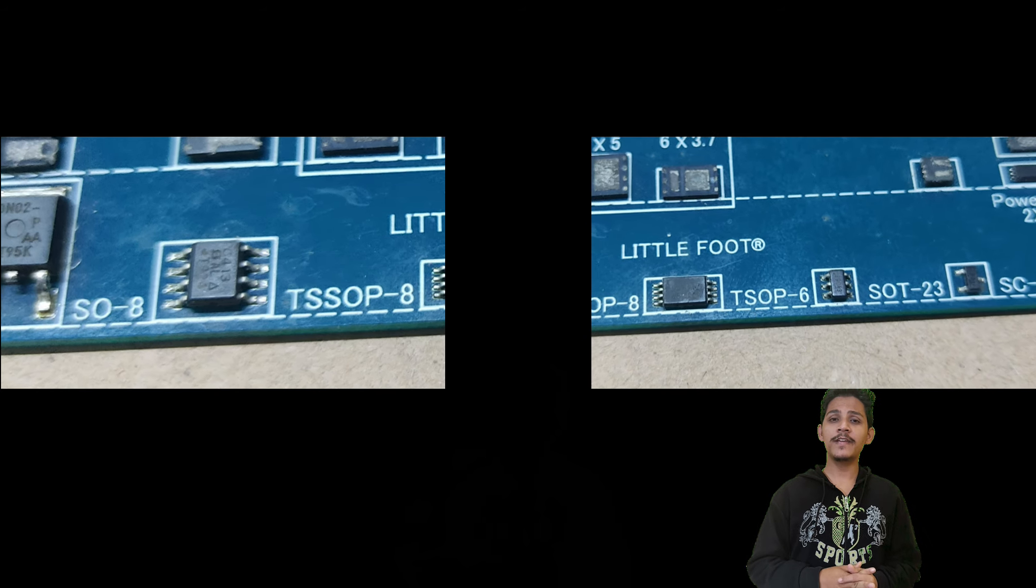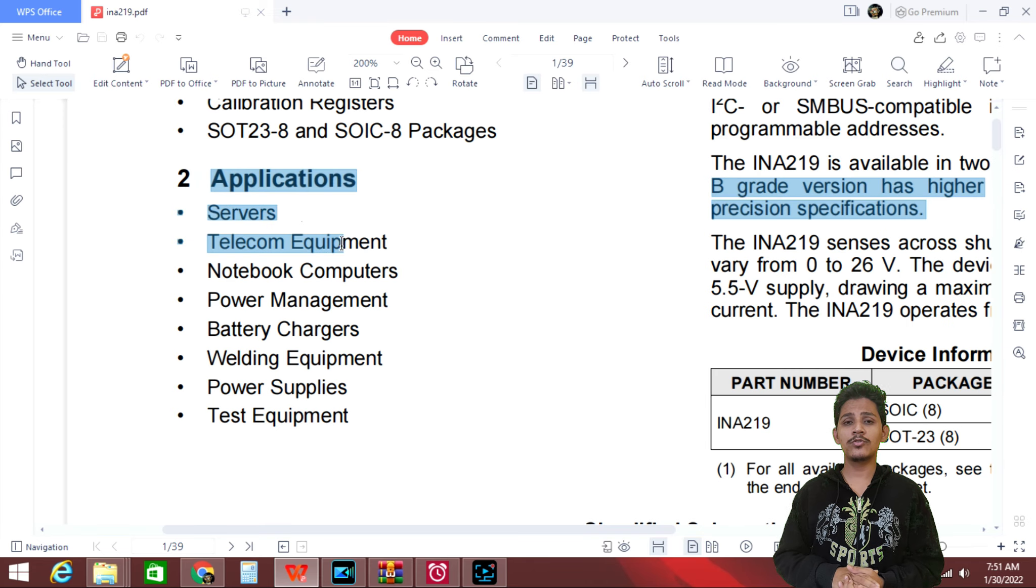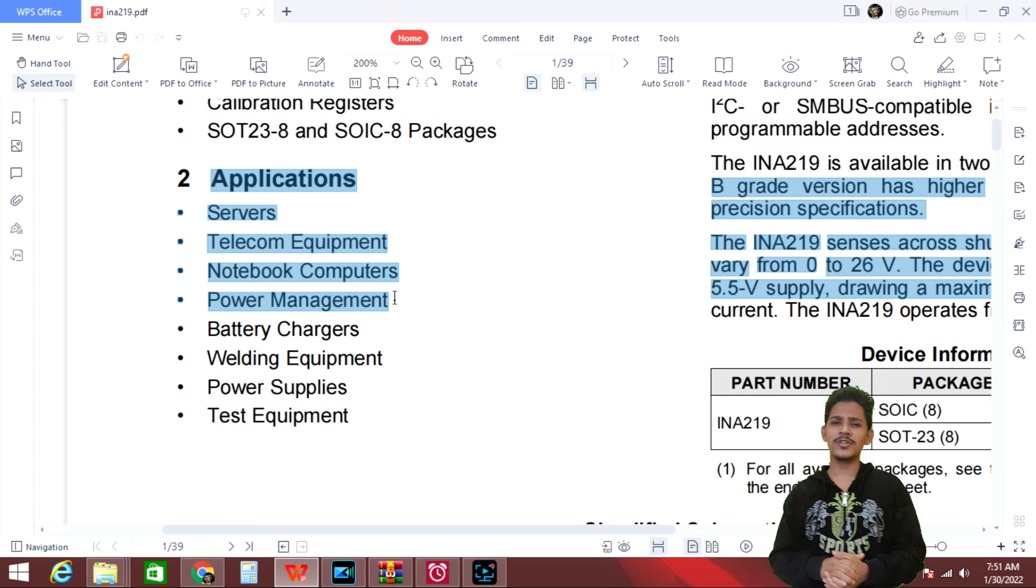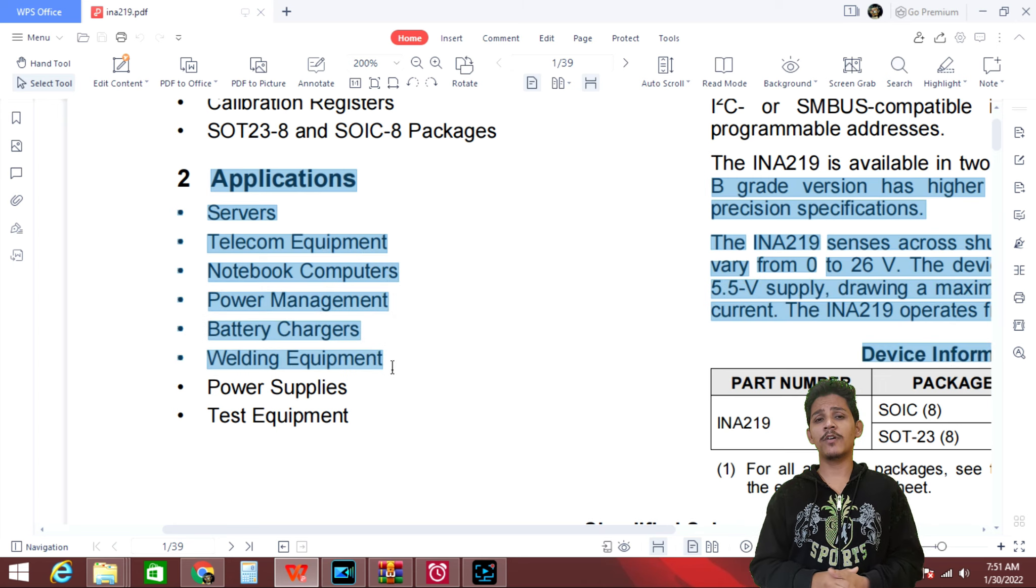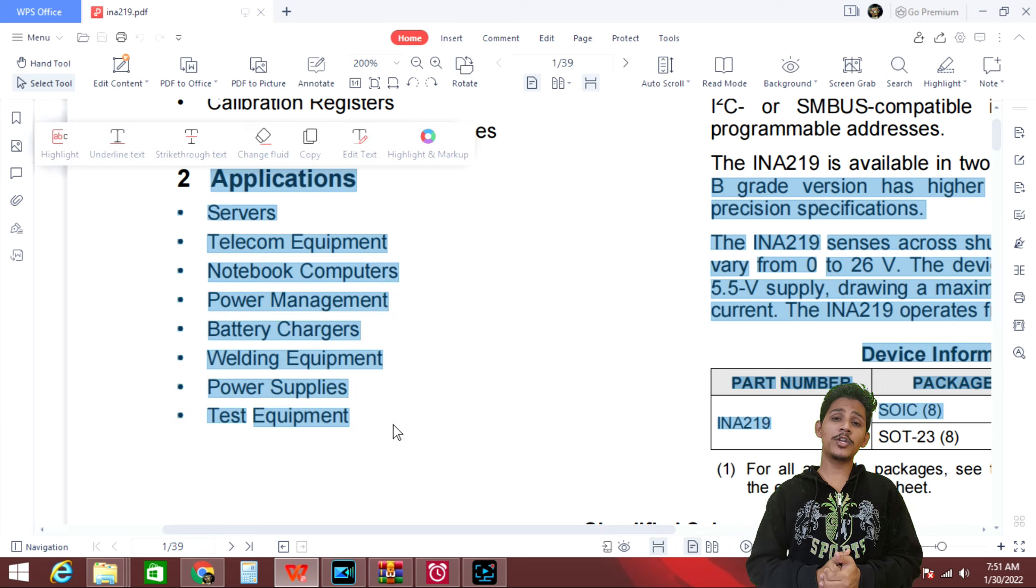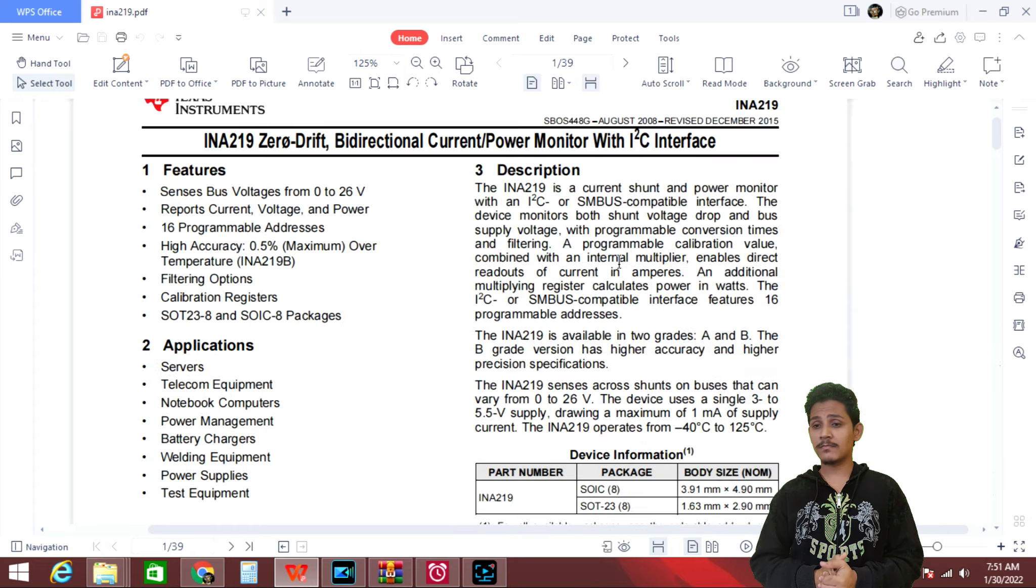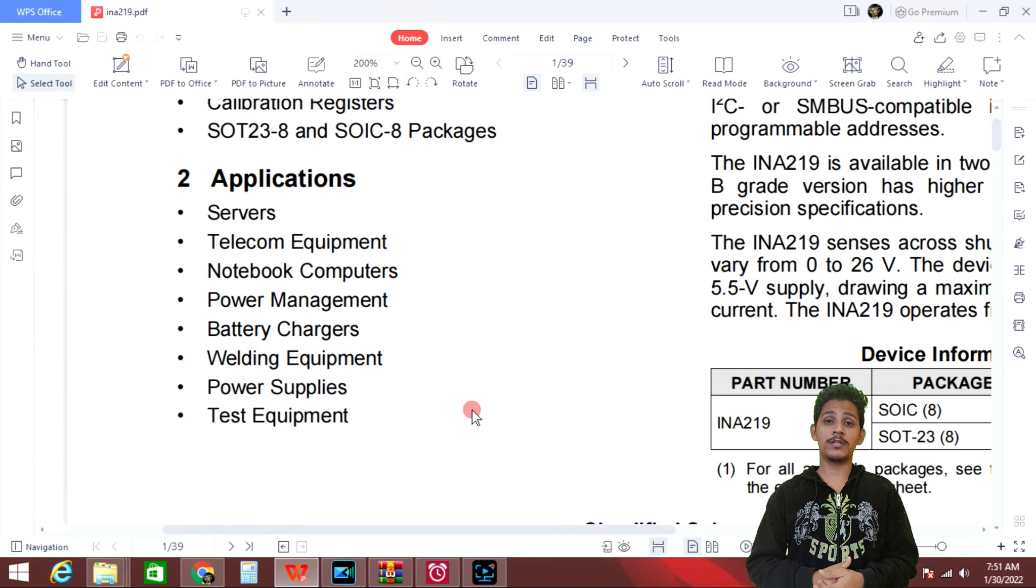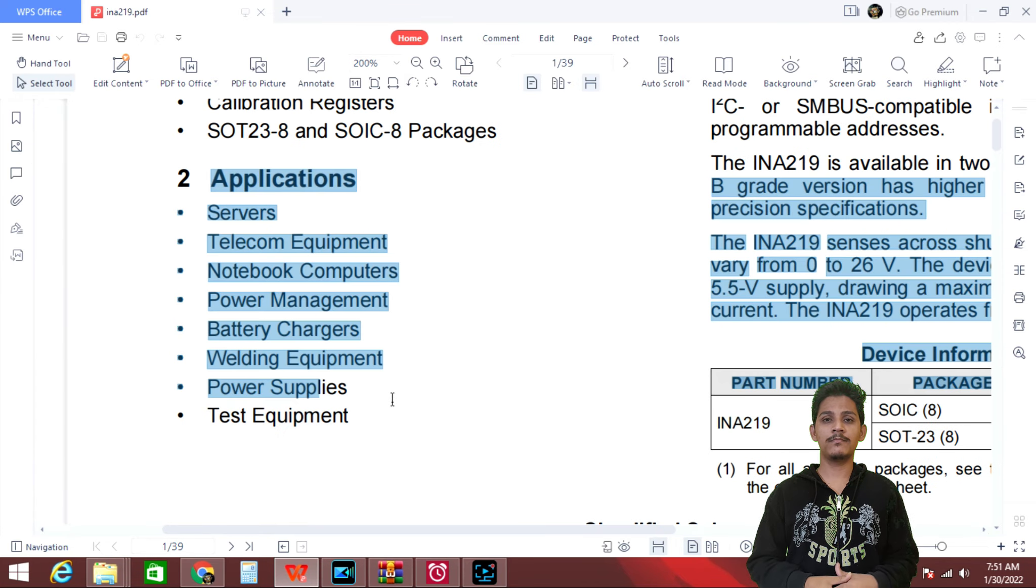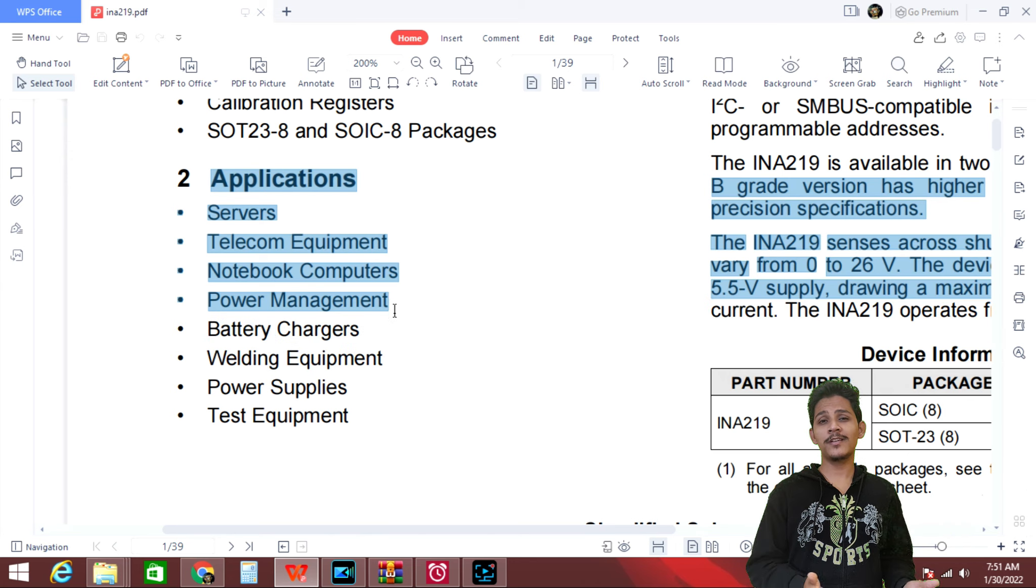And next we have application session. So if you have a look at the applications, it says we can use this for servers, telephone equipments, notebook computer, blah blah blah. Well, with the help of this wonderful sensor, you can use it anywhere.